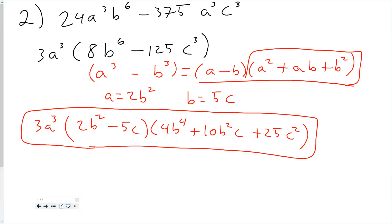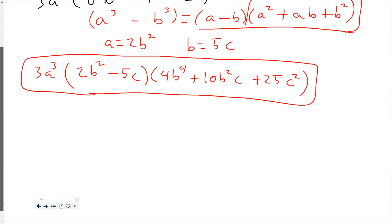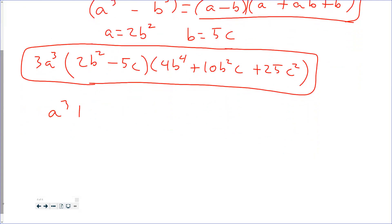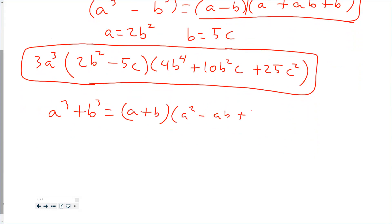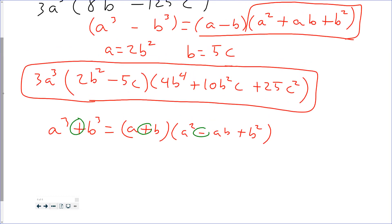One correction: the sum of cubes pattern a cubed plus b cubed factors as a plus b times a squared minus ab plus b squared. The first signs always match, and the third term is always positive. Any other questions? All right, let's go on to number three.